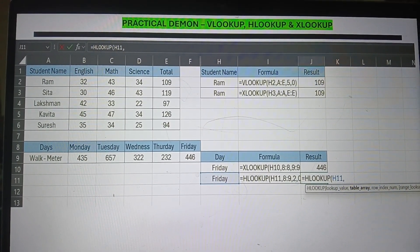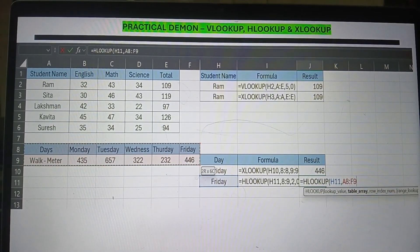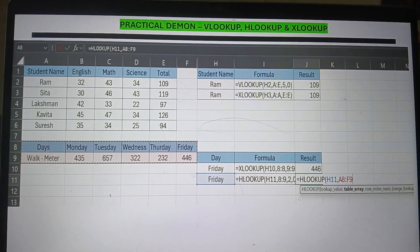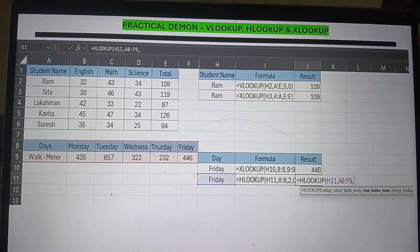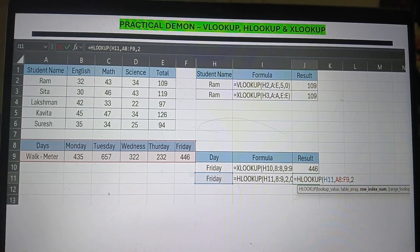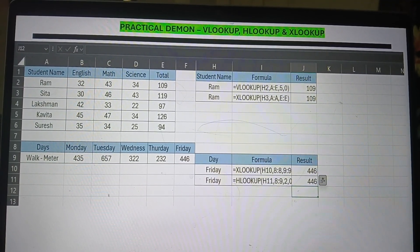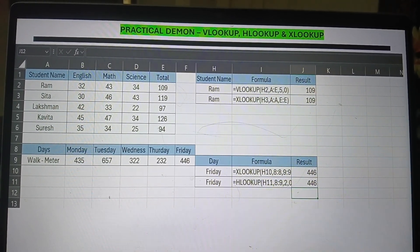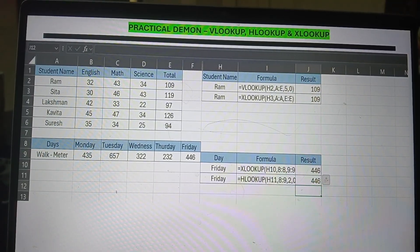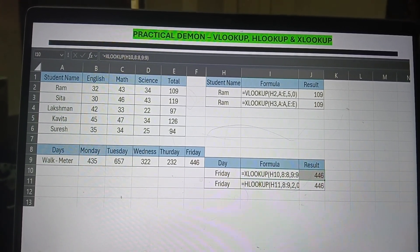Next, let's prove how HLOOKUP returns a result. For HLOOKUP, the lookup value is 2F8. Your row index number: since row 8 is the first row and row 9 is where the result is, your row index number is 2. Then you put true or false depending on your match accuracy, and you will get the result. You should know XLOOKUP in detail — it's very important. Thank you all for watching my video. Have a great day.